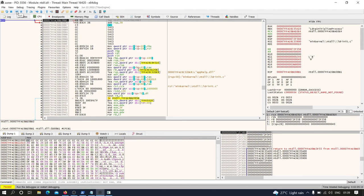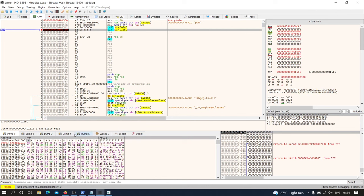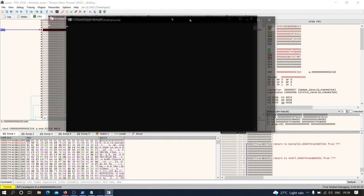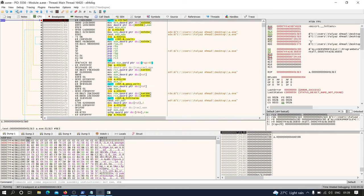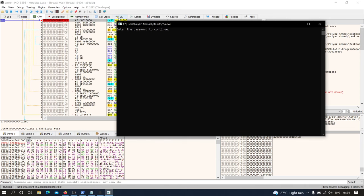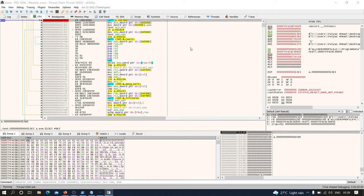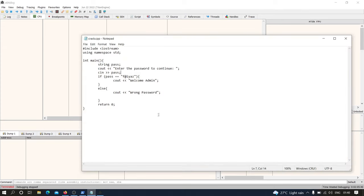If I click run, the program will start executing. As you can see the program is executing. If I press run again, we are currently on this line of instruction and it is asking me to enter the password. If I supply a wrong password — let's say 'batman' — and hit enter, the program gets executed and we get a message showing 'wrong password', as we defined in the code.